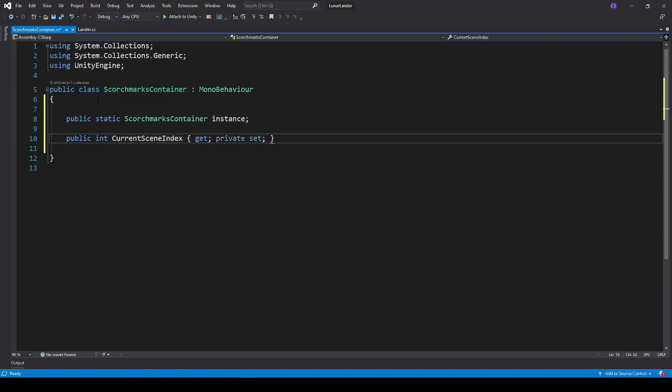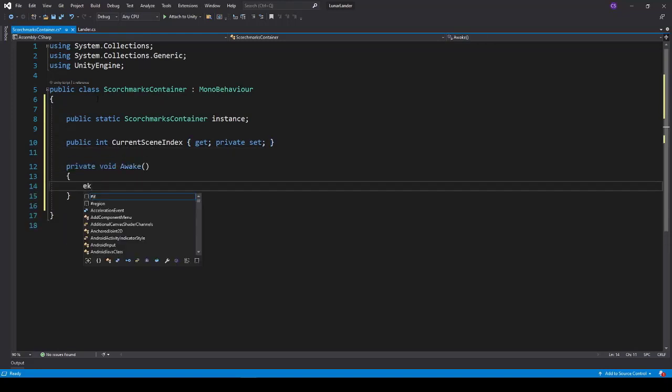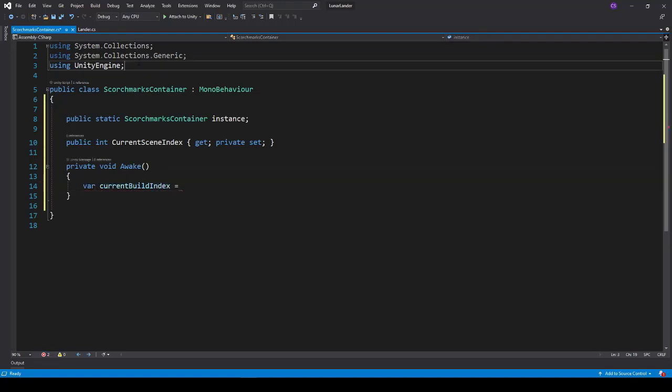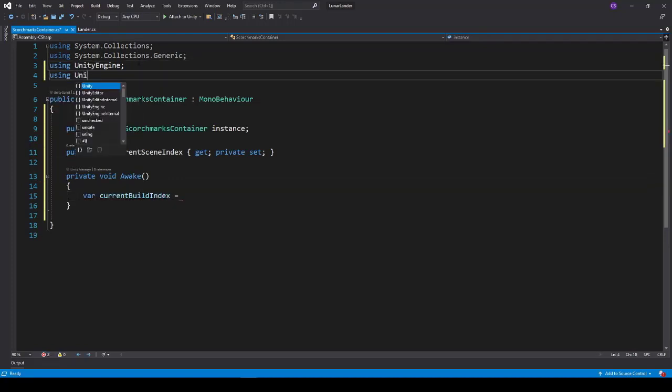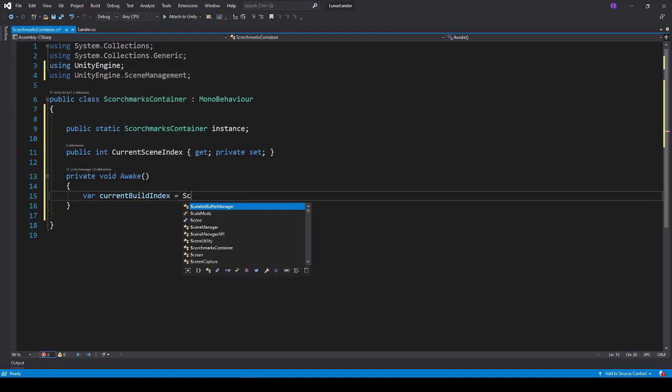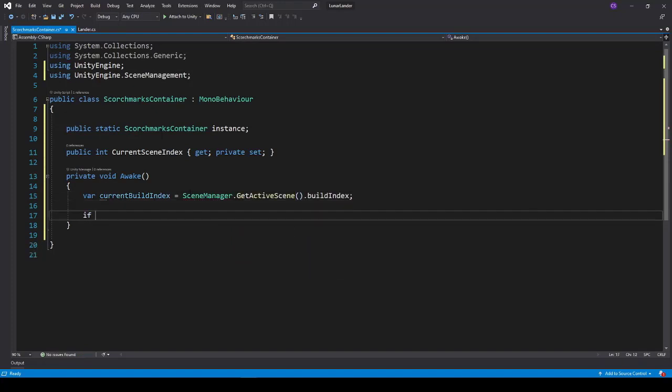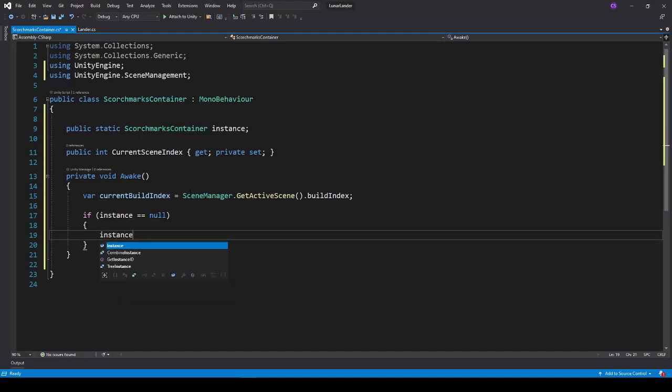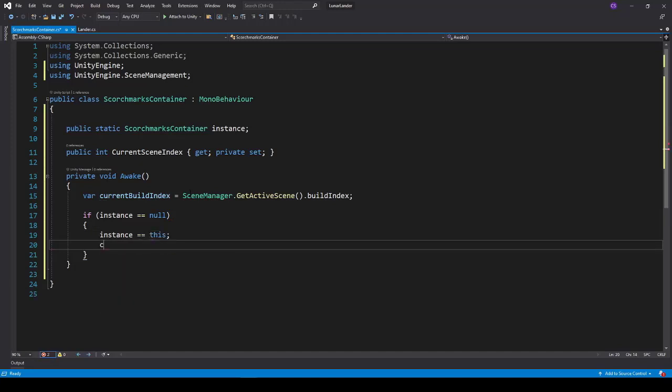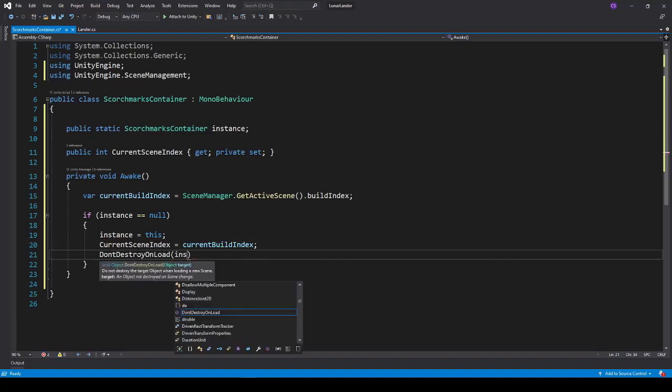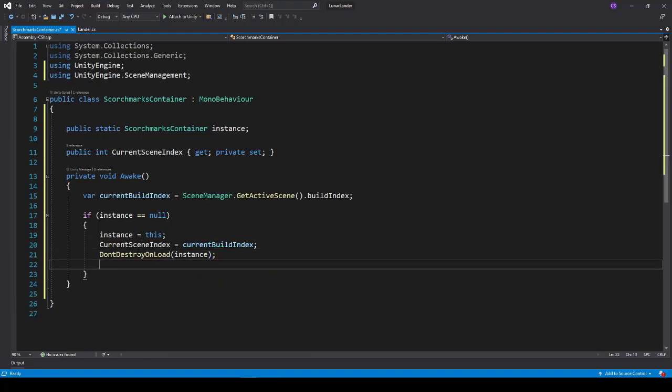And then we're going to go ahead and get a variable for the current scene. So the current build index is going to be equal to using scene management, scene manager, get active scene, set the build index. And we check to see if our instance is non-existent, we set it to this one. This is called a singleton. We also save the current scene index based on whatever our current build index is. And then we don't destroy unload this particular instance.